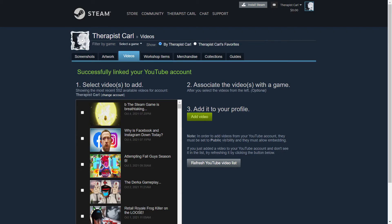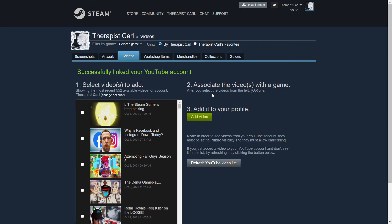I'm going to allow them and everything. Now that we have added our YouTube channel, we have successfully linked our YouTube account. From here I can find videos to add.